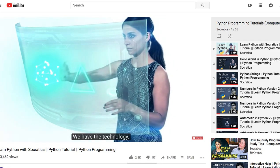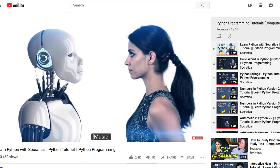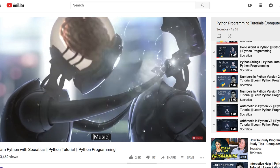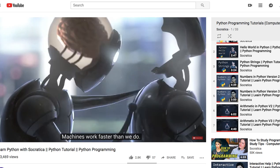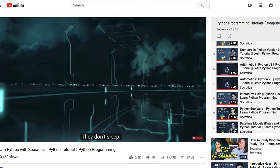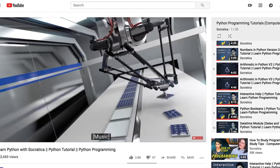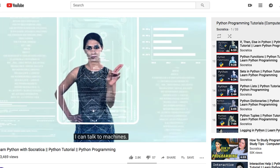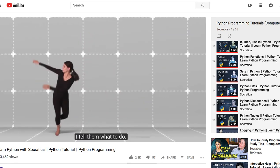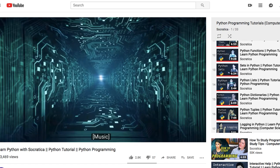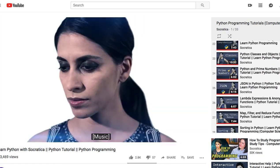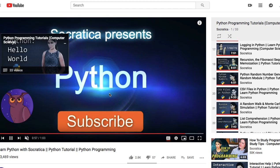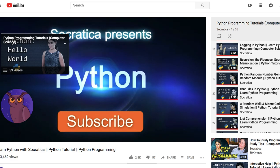They have about 33 videos on Python programming — there's the initial 'Hello World' tutorial, how you can print your first program in Python, Python strings, using Python for different things, and they take you through variables and all the very basics of programming. So if you're interested in learning Python, check out the Socratica channel. That's my number one YouTube channel to follow.